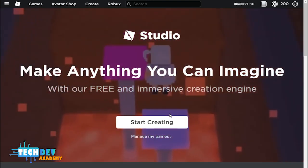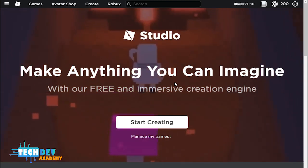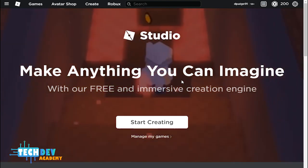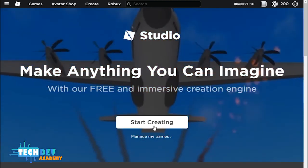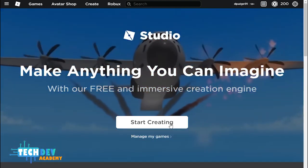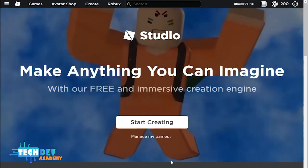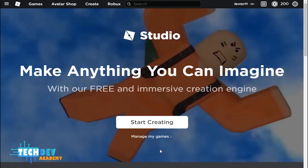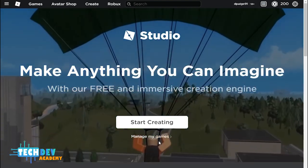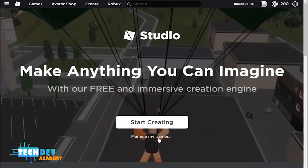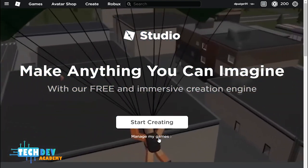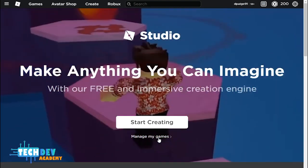That allows you to download Roblox Studio. Now, you don't need to click on Start Creating, but the way you can access decals, game passes, and badges is you click on Manage My Games.